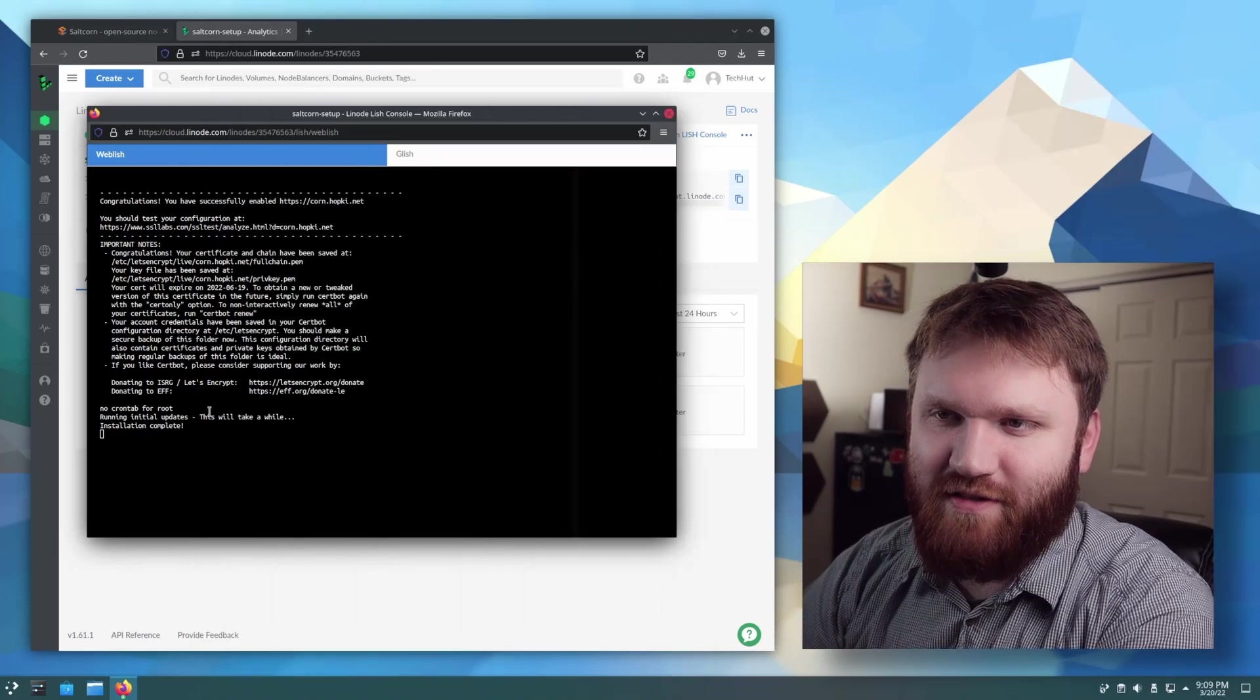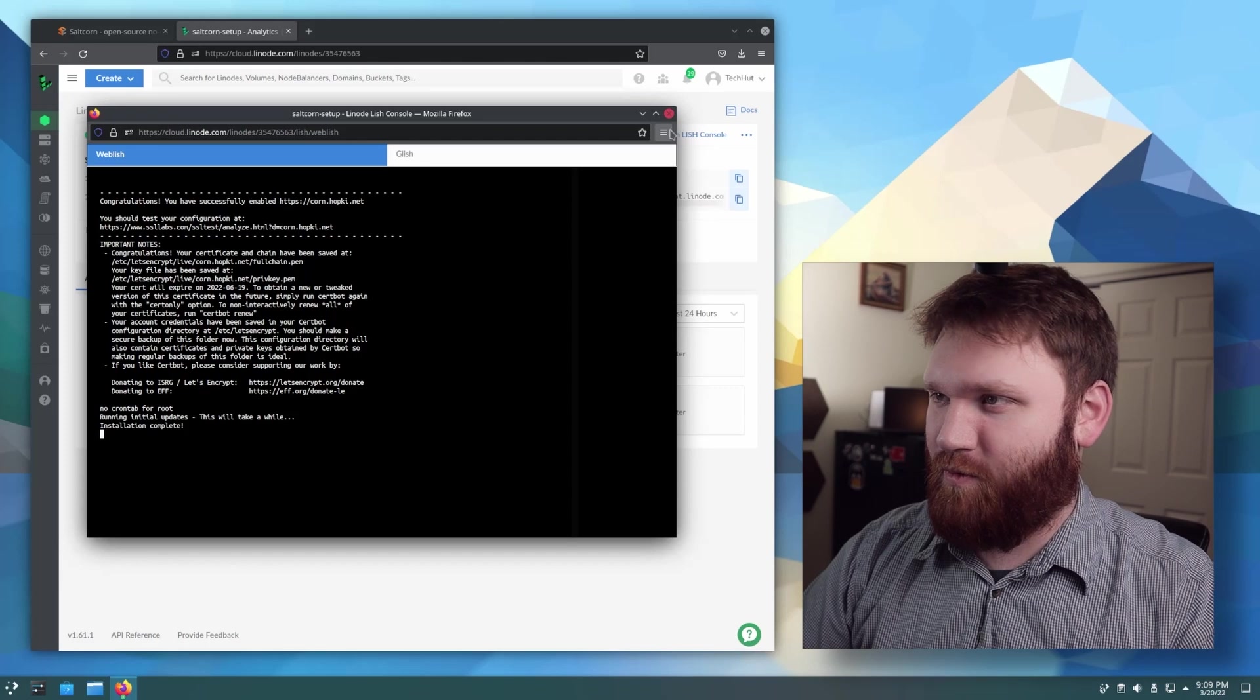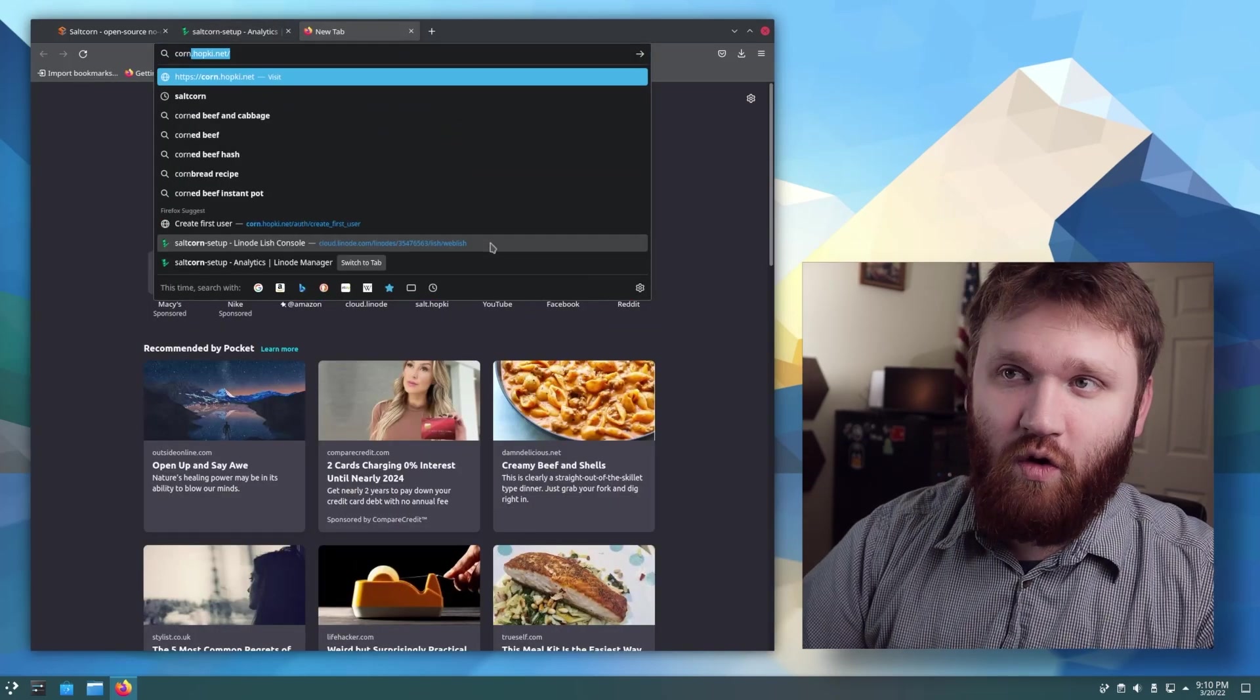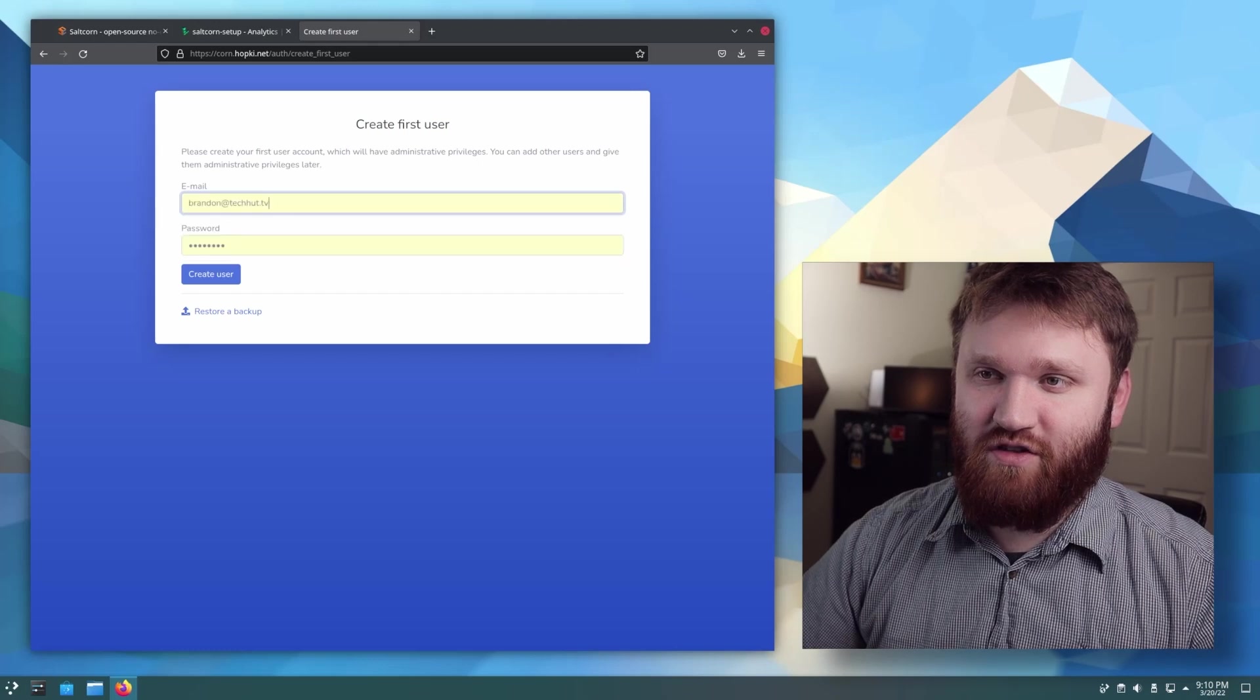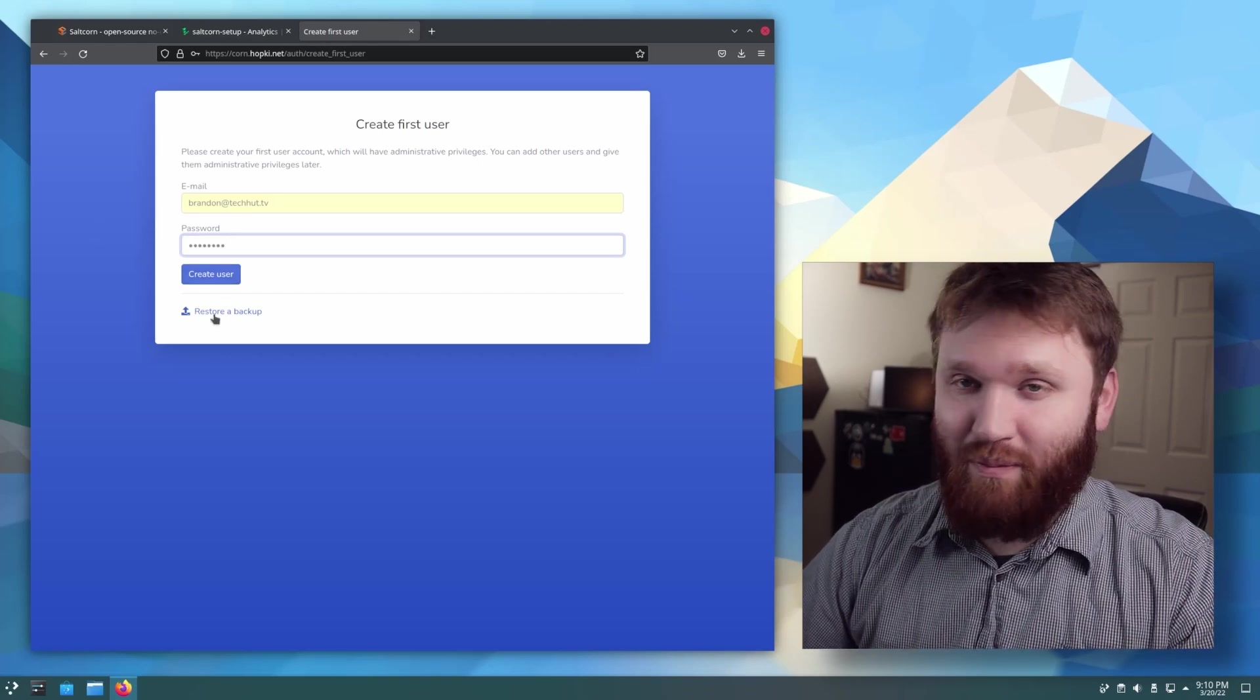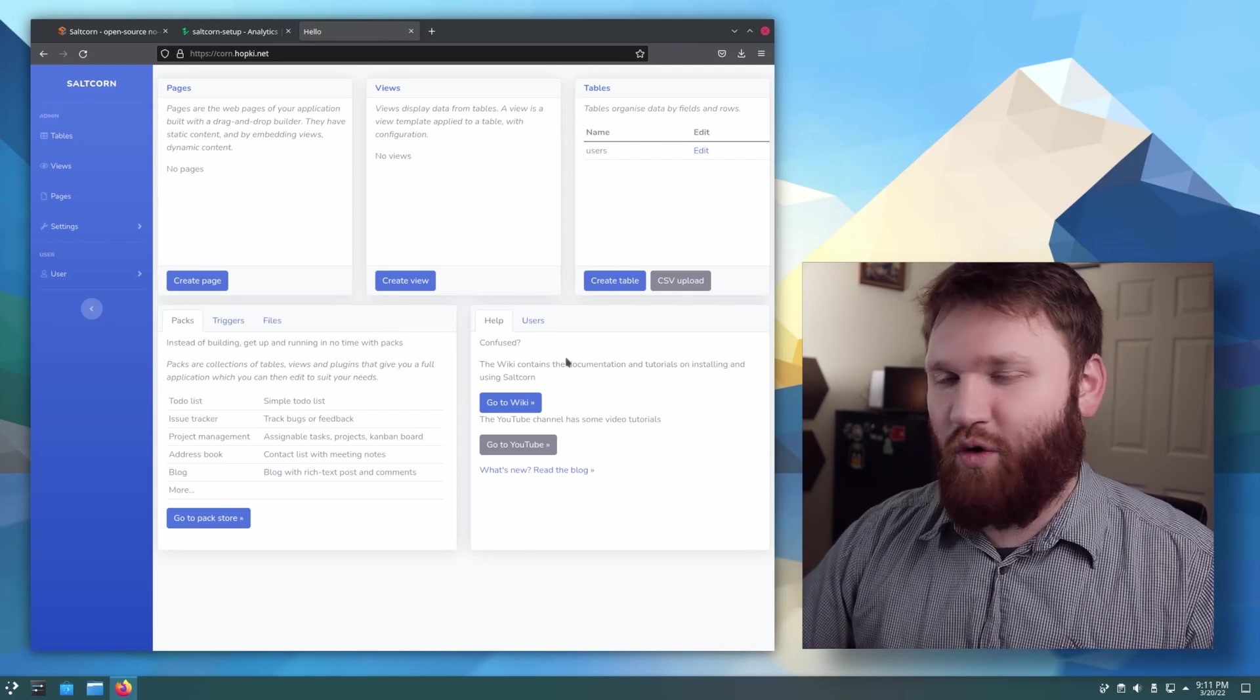All right. It's been just a little bit and we can see here in our LISH console that the installation is complete. So there really shouldn't be anything that we need to do in the console or CLI. So I could just go ahead and close this out and it should be ready to go. So now we should be able to open up a new tab here and go to that domain we created corn.hopkey.net. And here we are. We're going to be able to create our very first user. This is going to be our administration account. So I'm just going to use my main email, change this password here, and then I'm going to create the user. There's also an option to restore backups here as well, if you'd like to do that. So let's create the user. I can save that. And now we are in our admin dashboard.